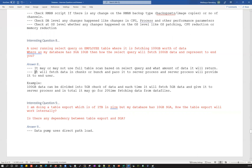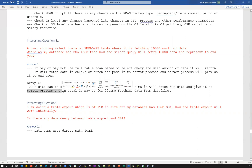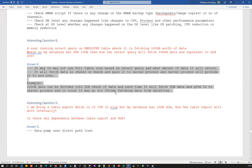Oracle intelligently fetches data in chunks and passes it to the server process, which delivers it to the end user. For example, 100 GB of data could be split into 5 GB chunks — Oracle fetches one chunk at a time and gives it to the server process, repeating 20 times to deliver all 100 GB. This is a direct path read, reading directly from data files to the end user. The SGA or buffer cache never comes into picture here — the server process handles everything.